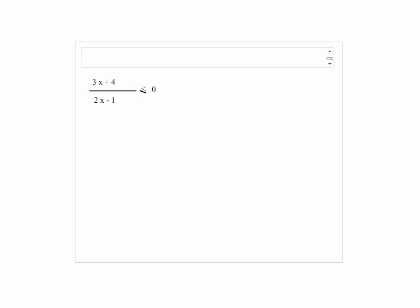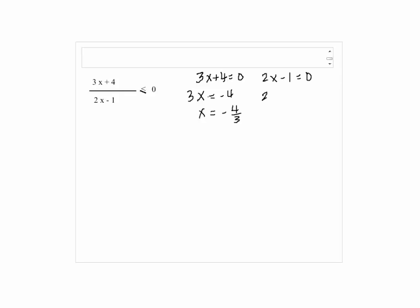Solve and write the solution in interval notation. First, we're going to equate 3x plus 4 equals 0 and 2x minus 1 equals 0, and solve for x. So 3x equals negative 4, and x equals negative 4 thirds. And 2x equals 1, so x equals 1 half.